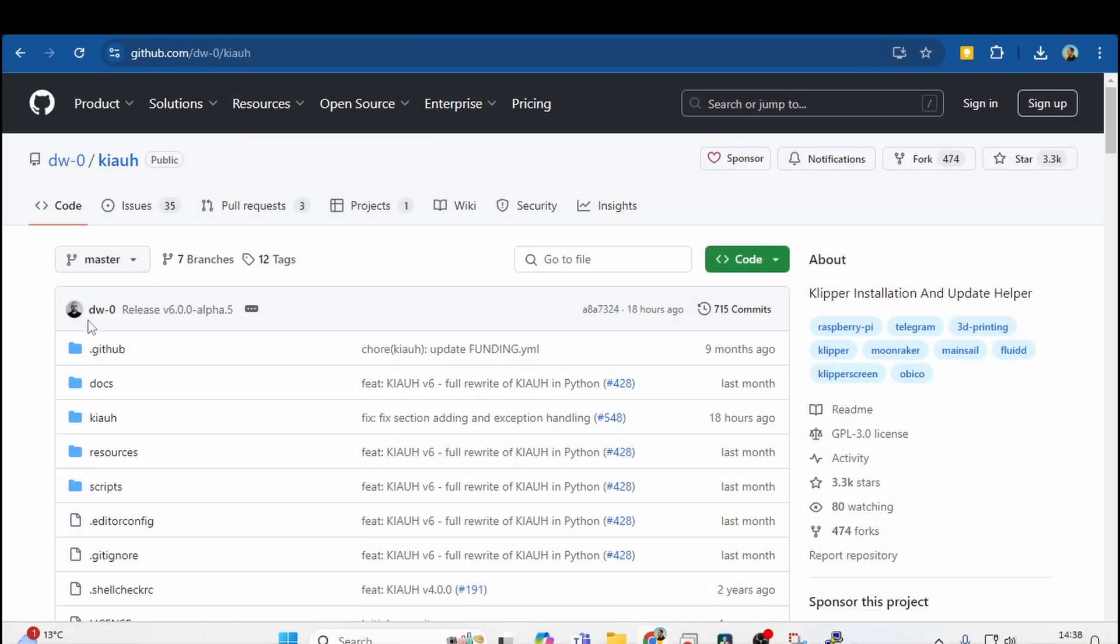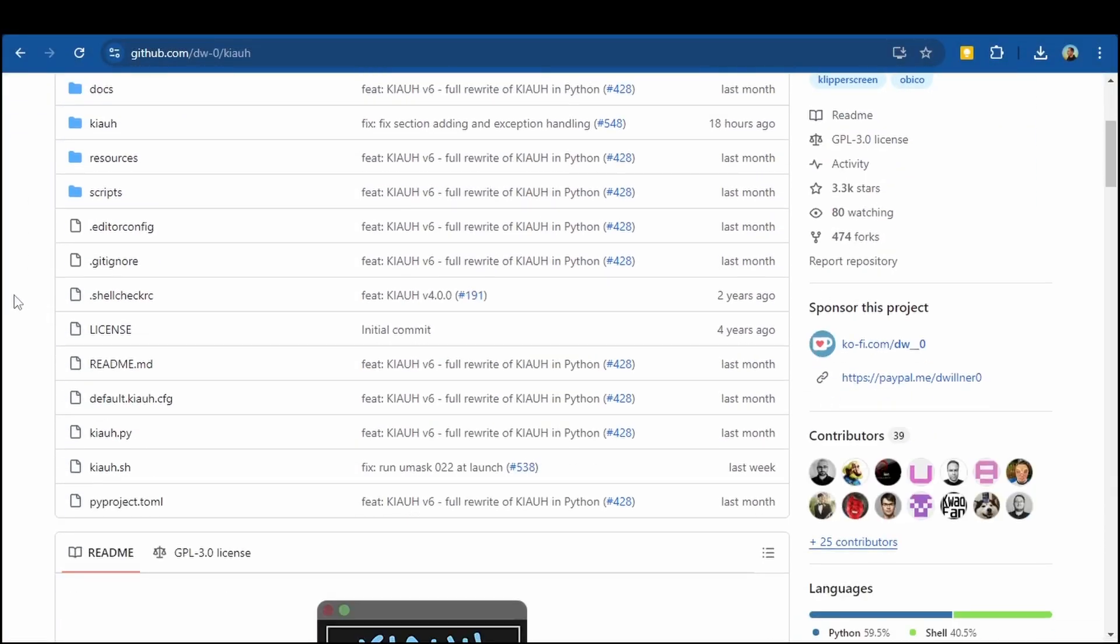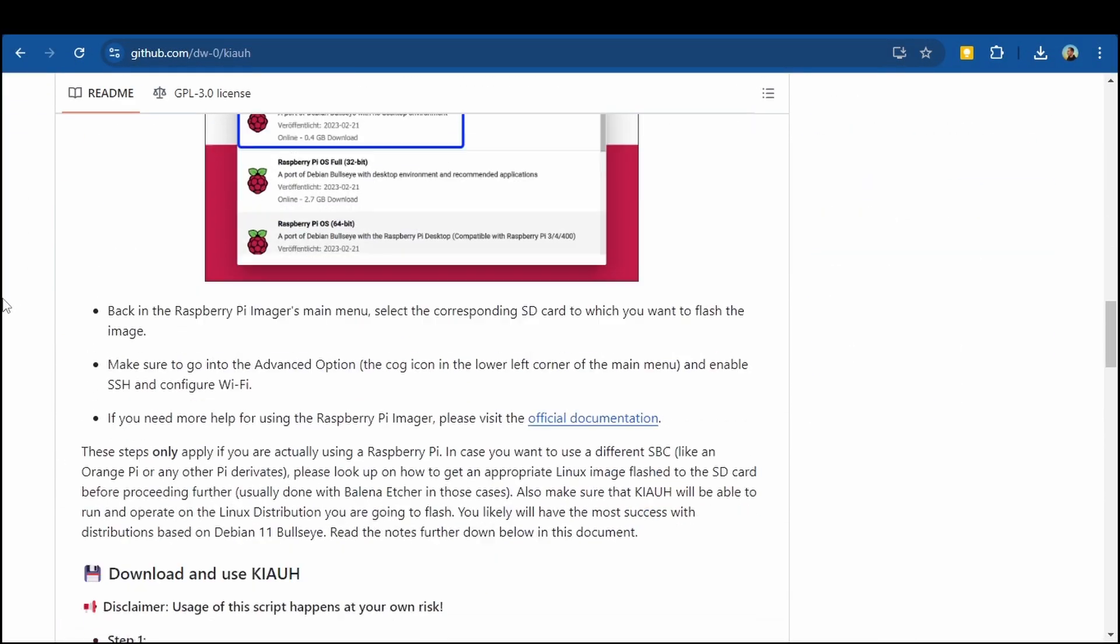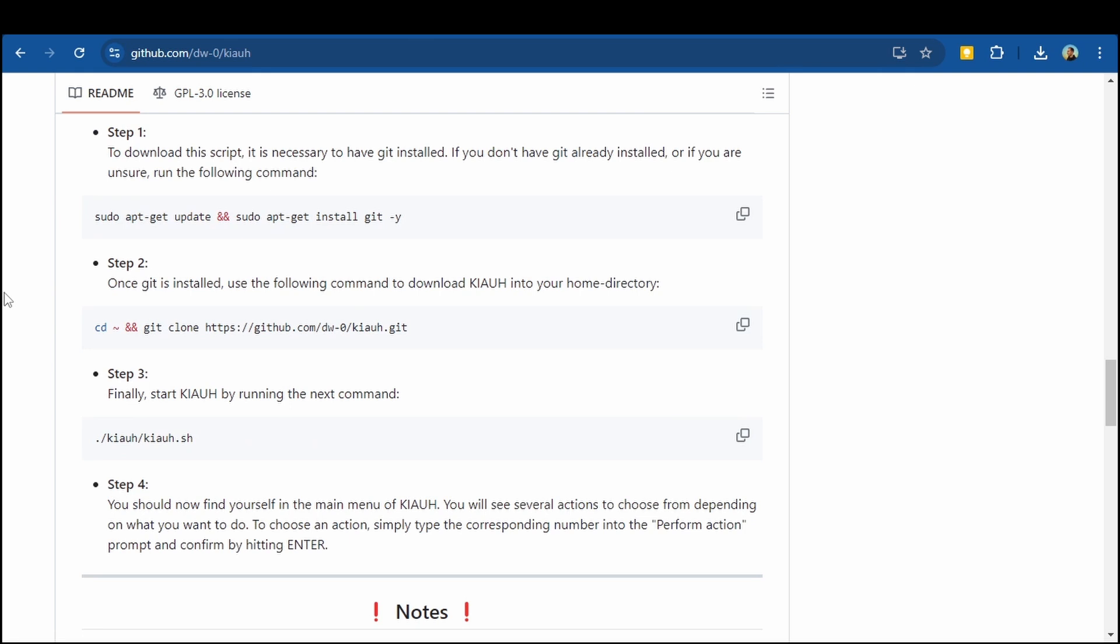These commands can all be found from the links in the descriptions below. If you use KIAUH to install Klipper, as I did and as I showed you in the previous videos, then click the KIAUH link in the description. Scroll down to the download and use KIAUH section where you'll see three steps.